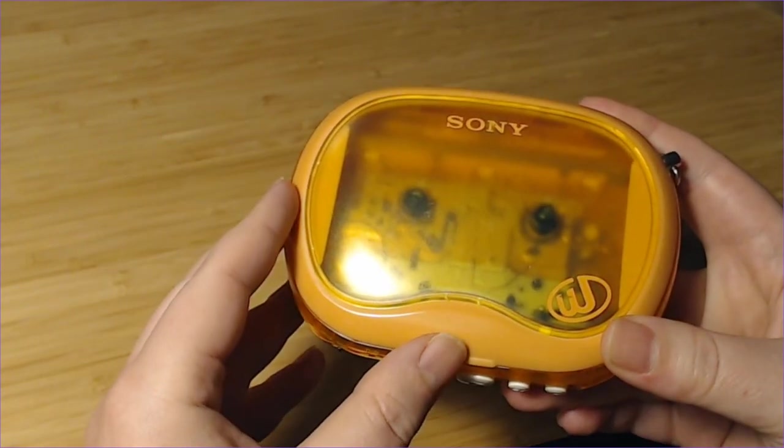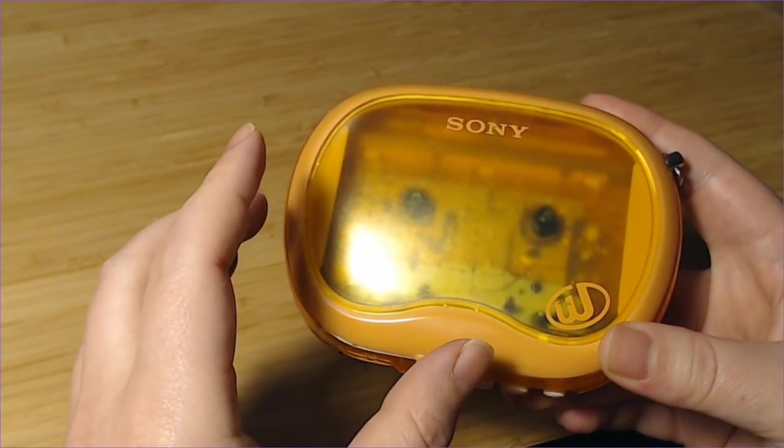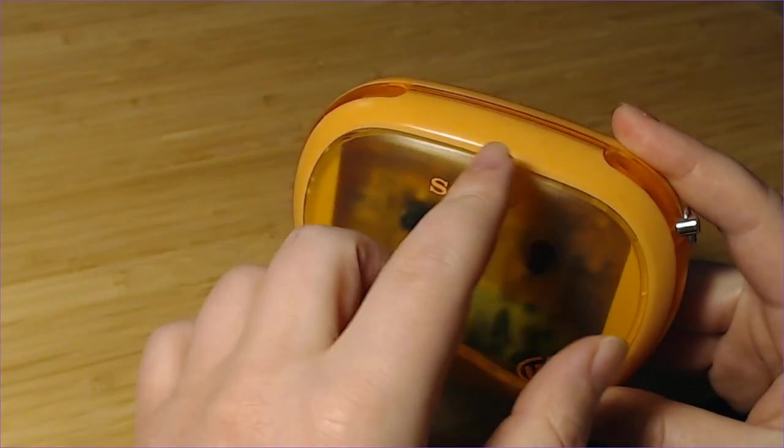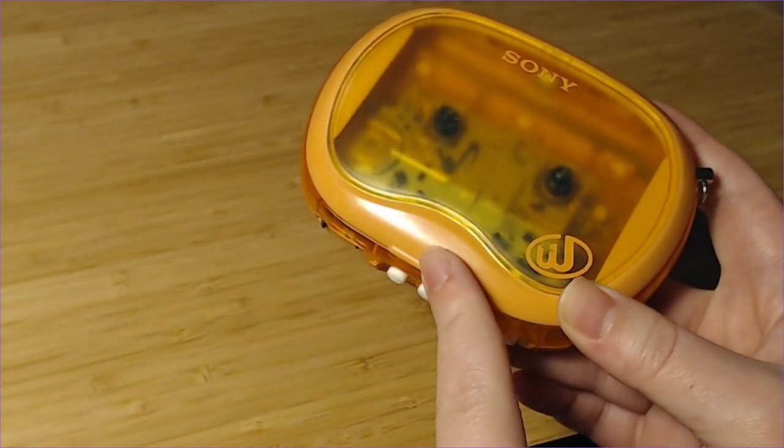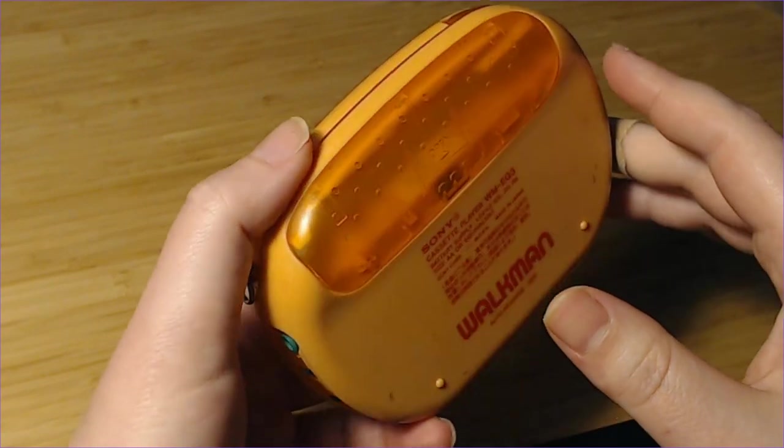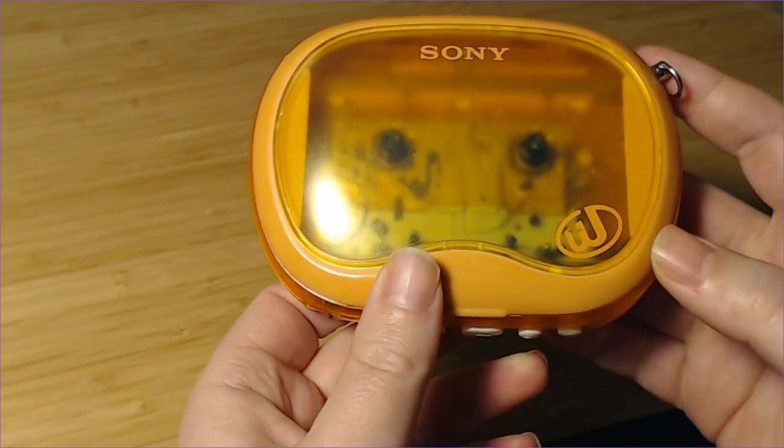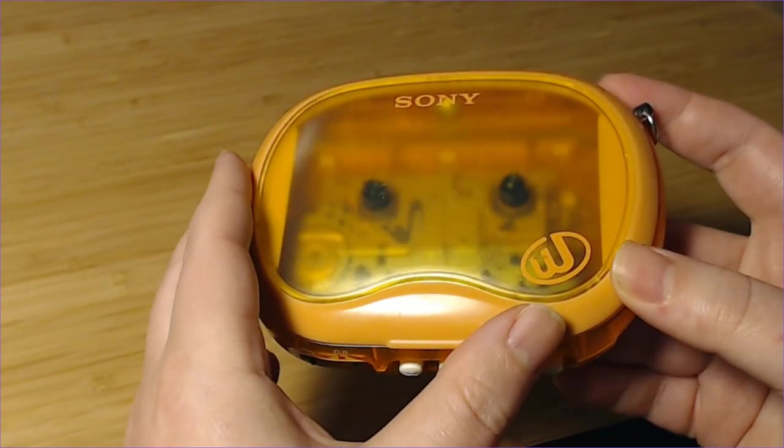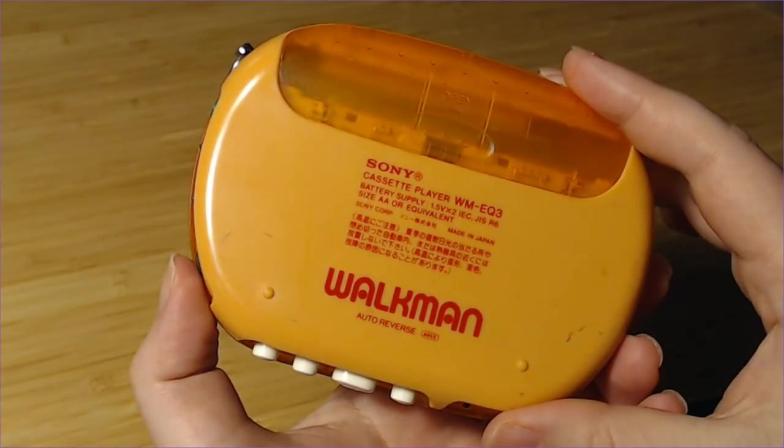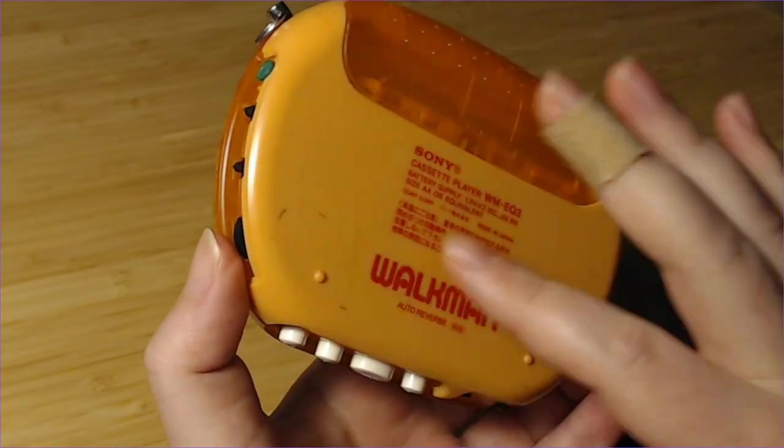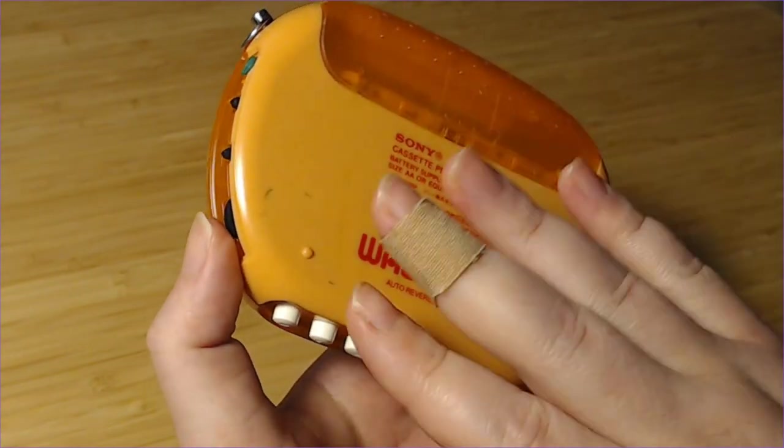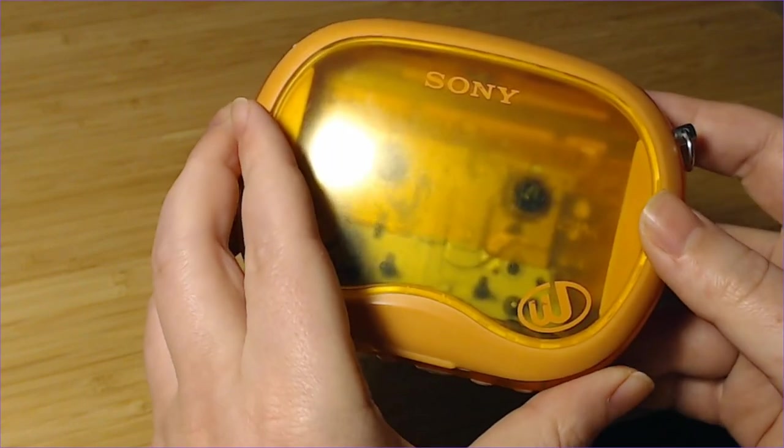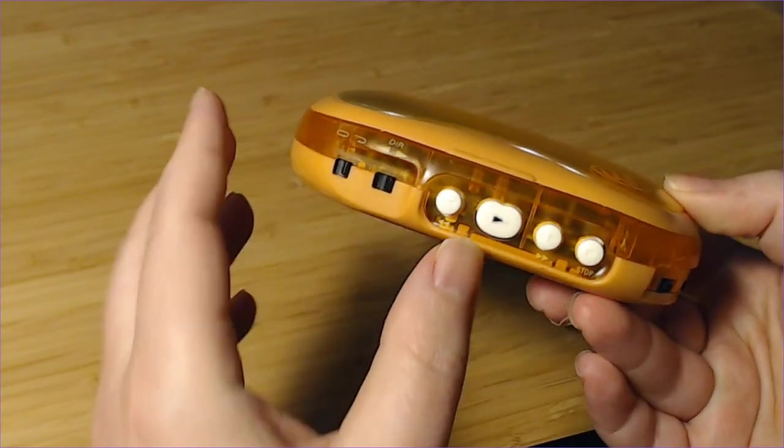Now the EQ3 is a Walkman that has glow in the dark features. These opaque plastics are glow in the dark. They'll charge up and shine in the night. I think I personally like the EQ2 a little bit more because it makes all of the shells clear, so you can see the electronics board through this, just looks a little better.